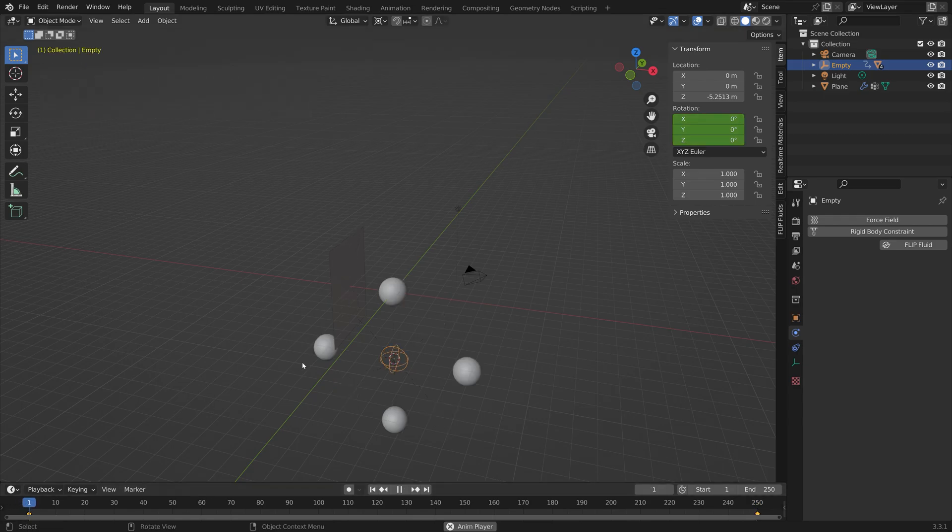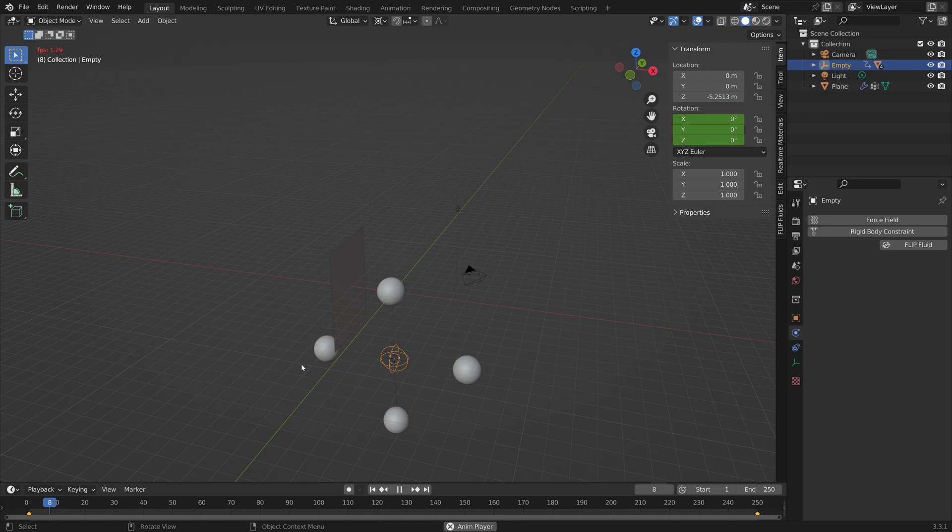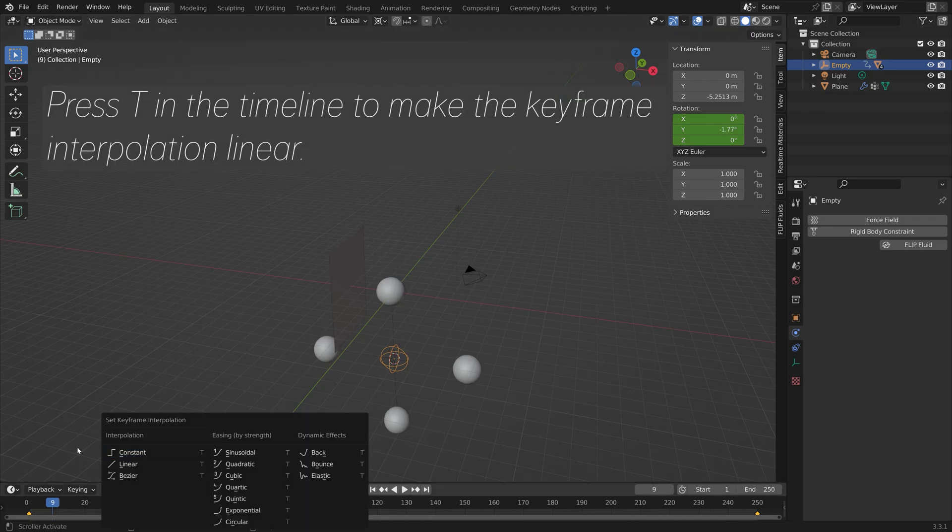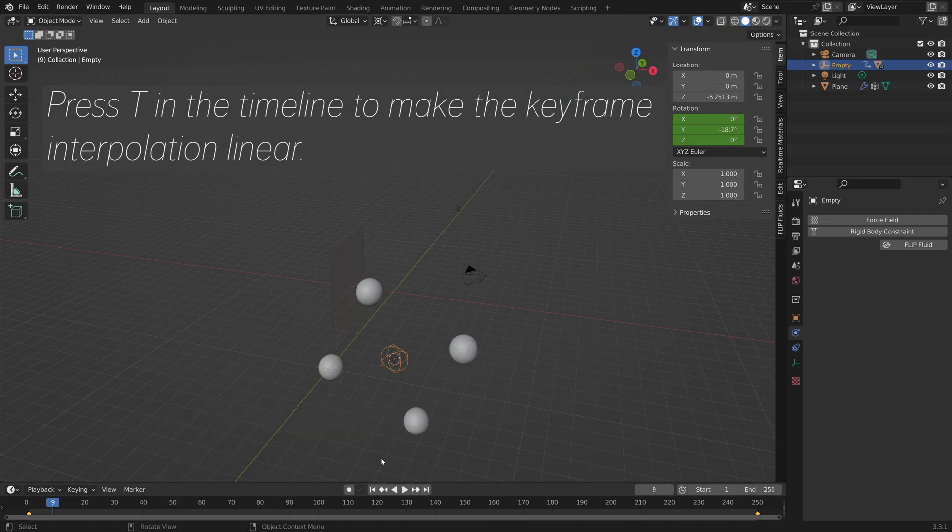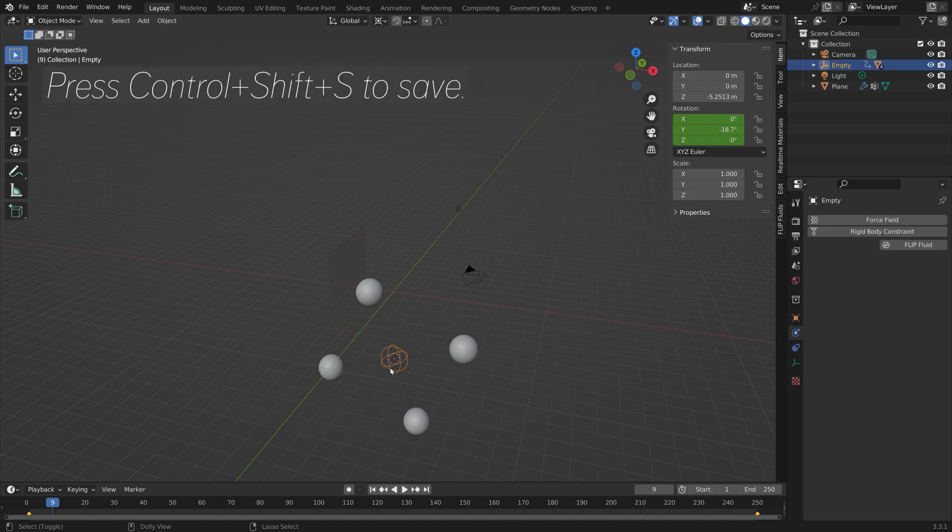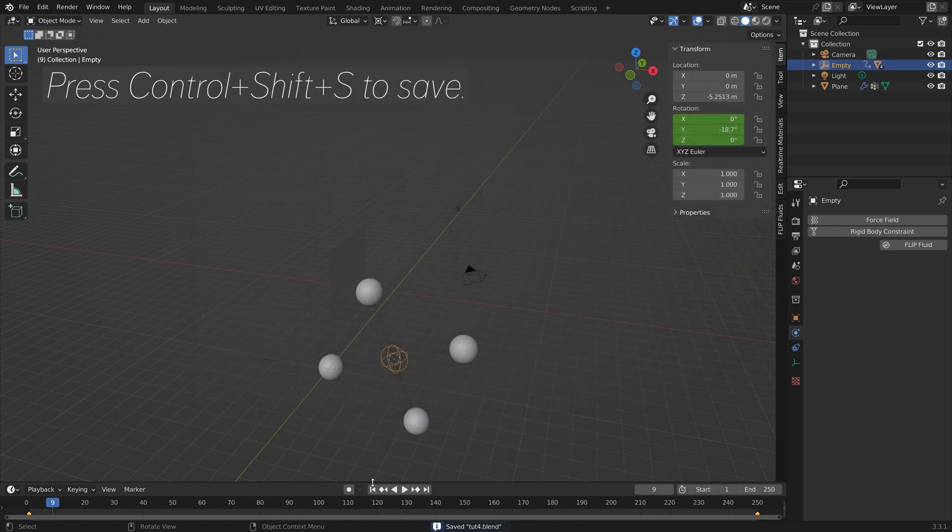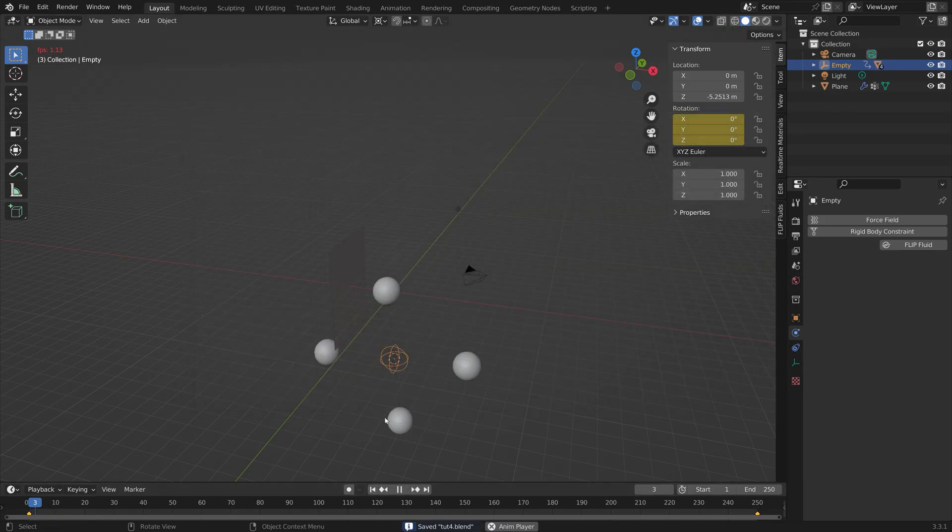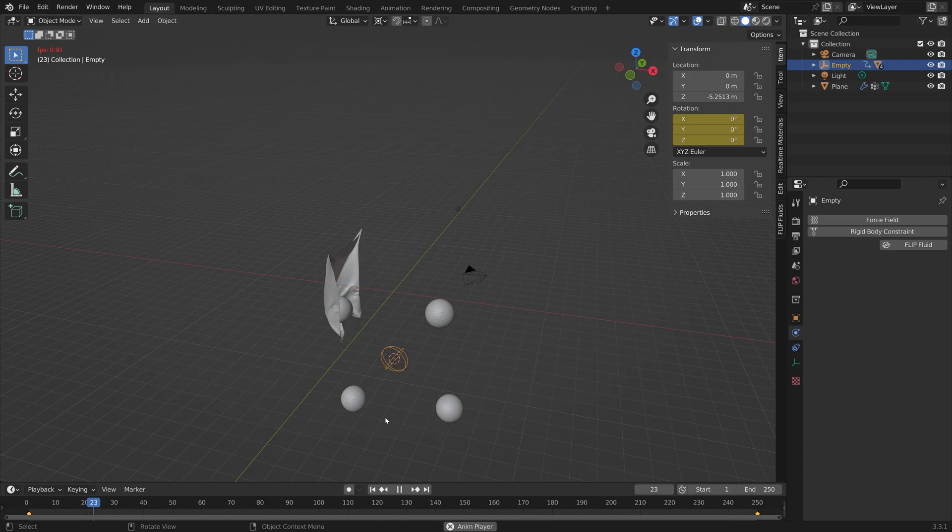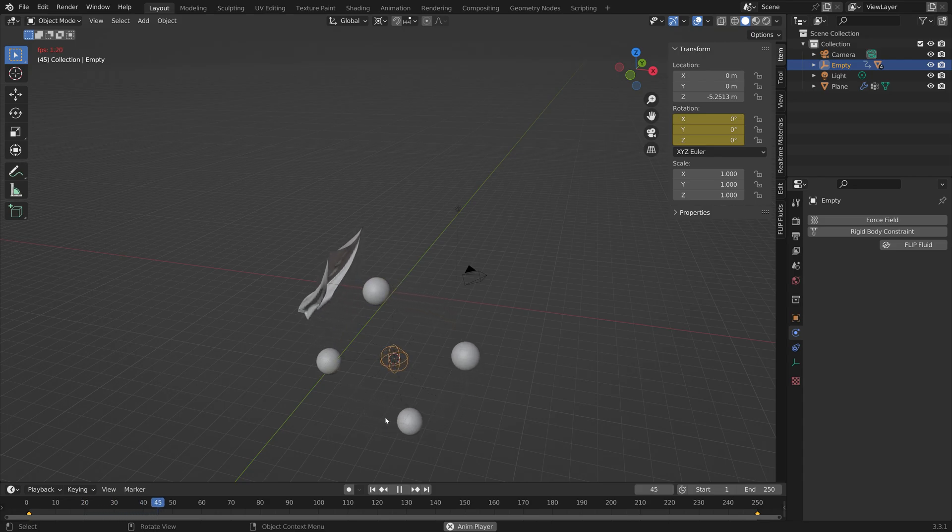To make the speed of the rotation constant, we can press T in the timeline and set the keyframe interpolation to linear. Let's save one more time. As you can see, the speed of the rotation of the empty sphere is now constant.